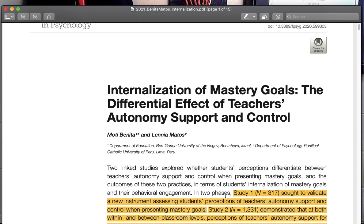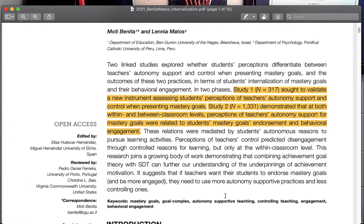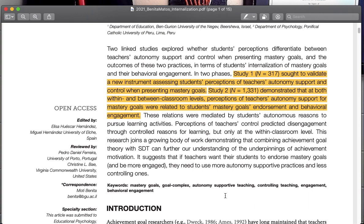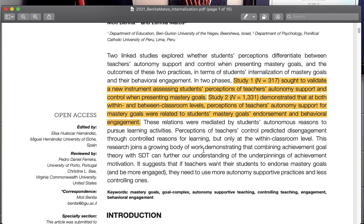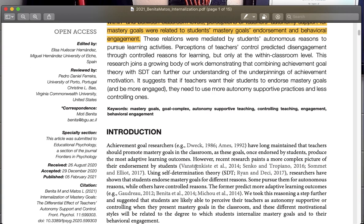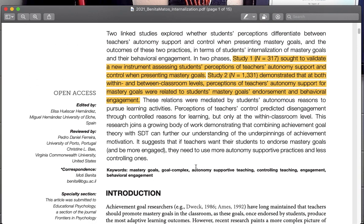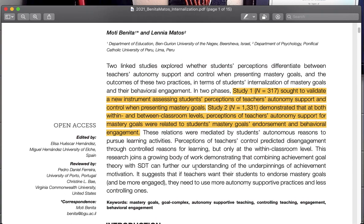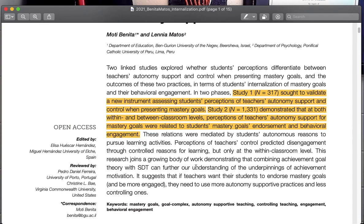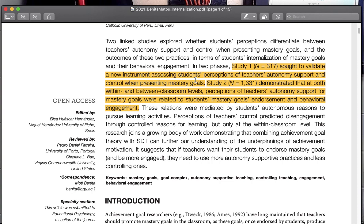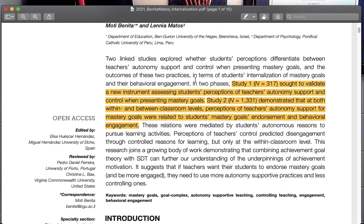So this is just reading the title and getting a sense of what it's about. So the first little part here is a summary of what the article is about, and so this is separate from the article, it's called the abstract, and then the article starts right here. So I'm going to read the abstract and see what the authors propose to do. So two linked studies explored whether students' perceptions differentiate between teachers' autonomy support and control when presenting mastery goals, and the outcomes of these two practices. In terms of students' internalization of mastery goals and their behavioral engagement, I will say this is very long and wordy, but looking at the authors, perhaps English is not their first language. So this is a little obtuse. If you're having trouble following along, that would be why.